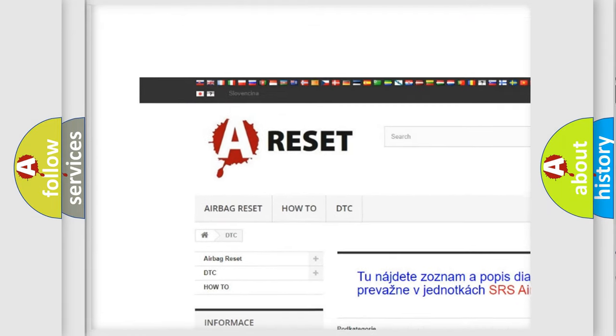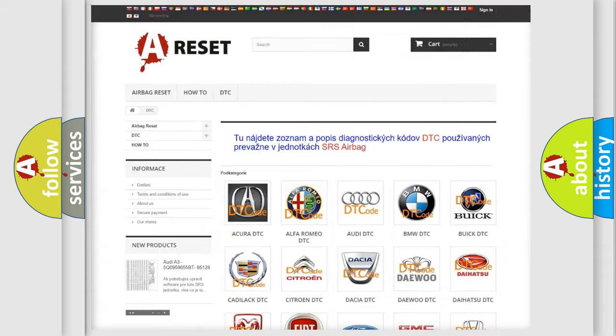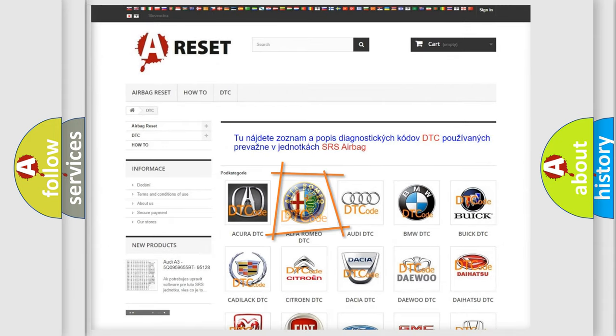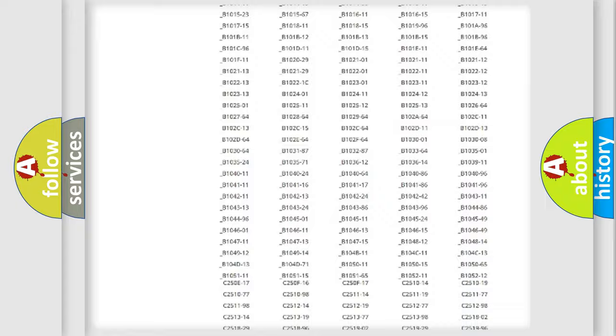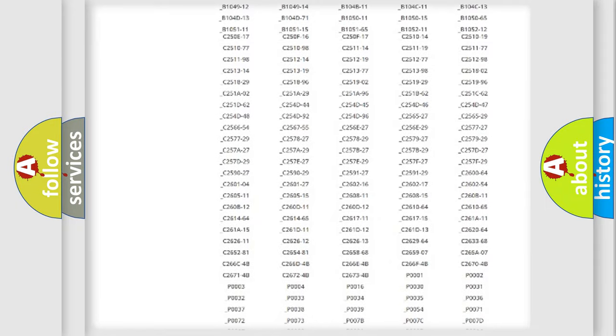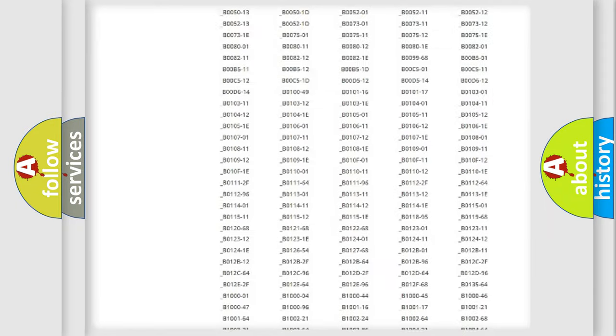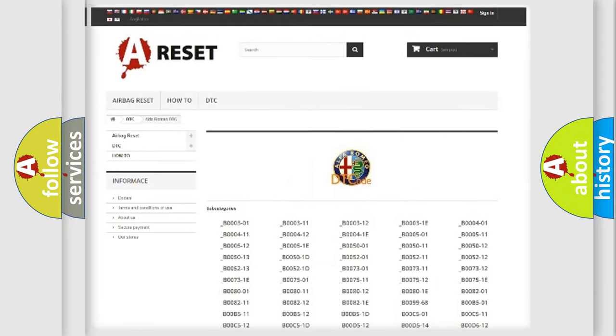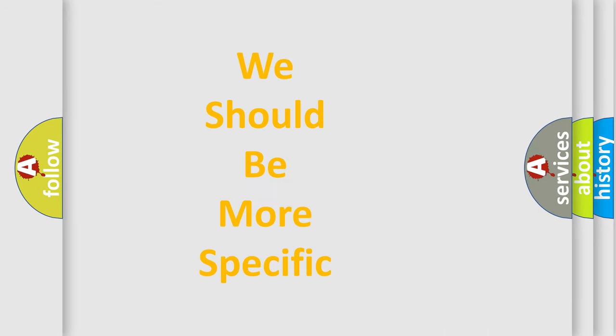Our website airbag-reset.sk produces useful videos for you. You do not have to go through the OBD2 protocol anymore to know how to troubleshoot any car breakdown. You will find all the diagnostic codes that can be diagnosed in a car, Alfa Romeo vehicles, also many other useful things.